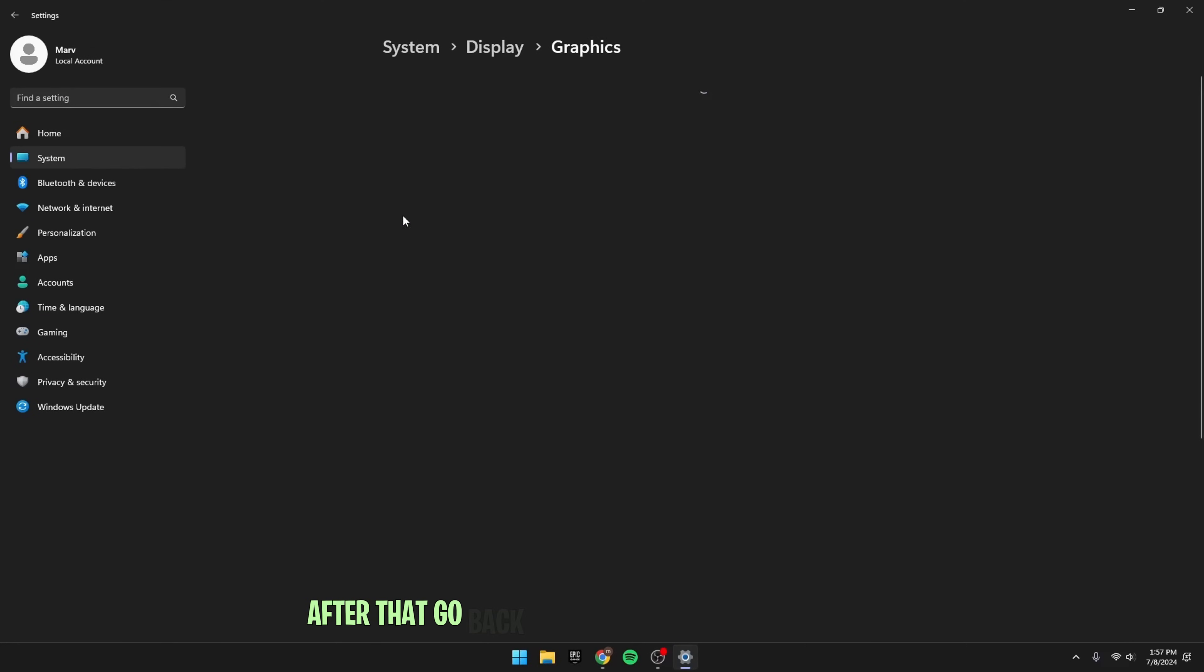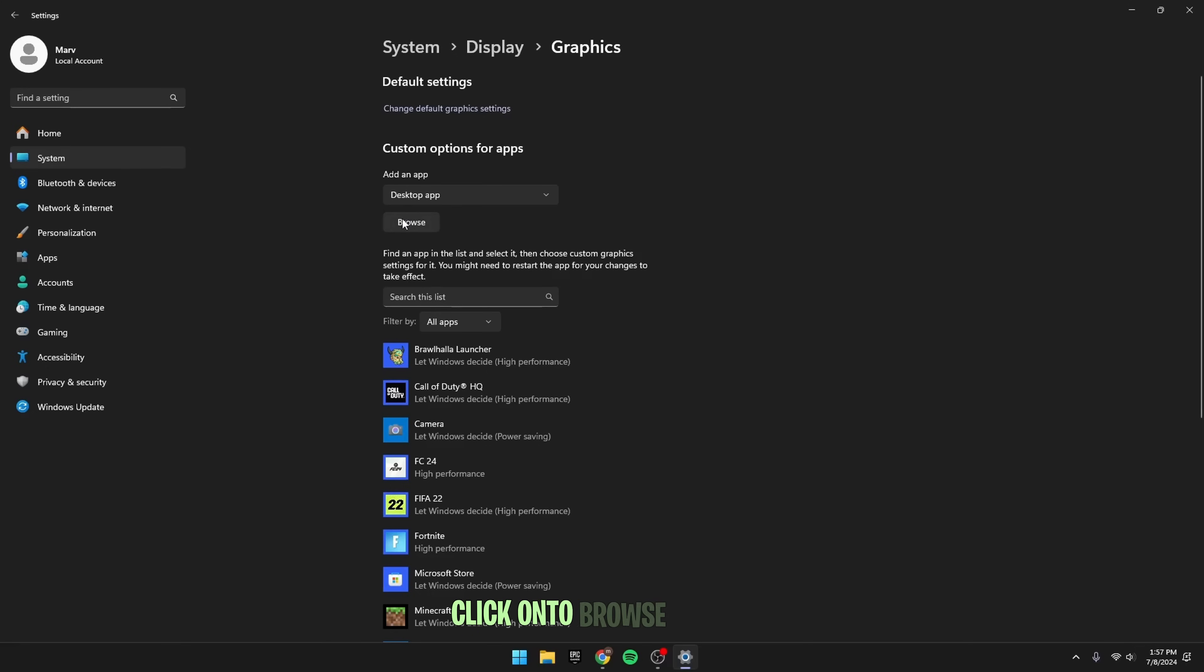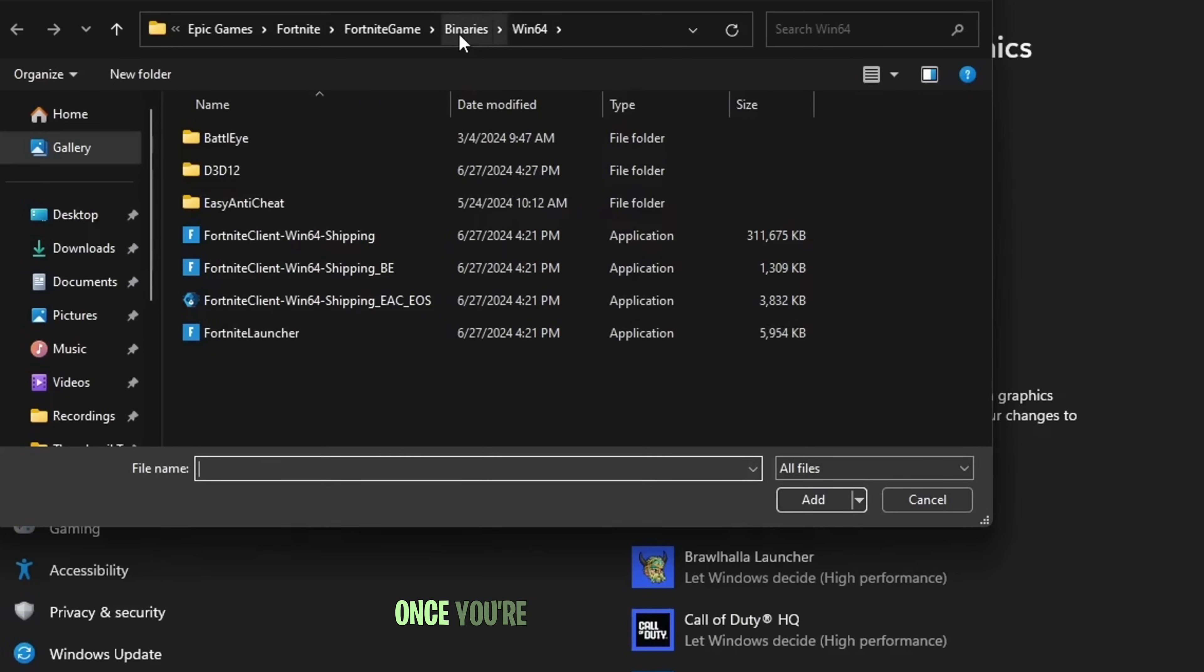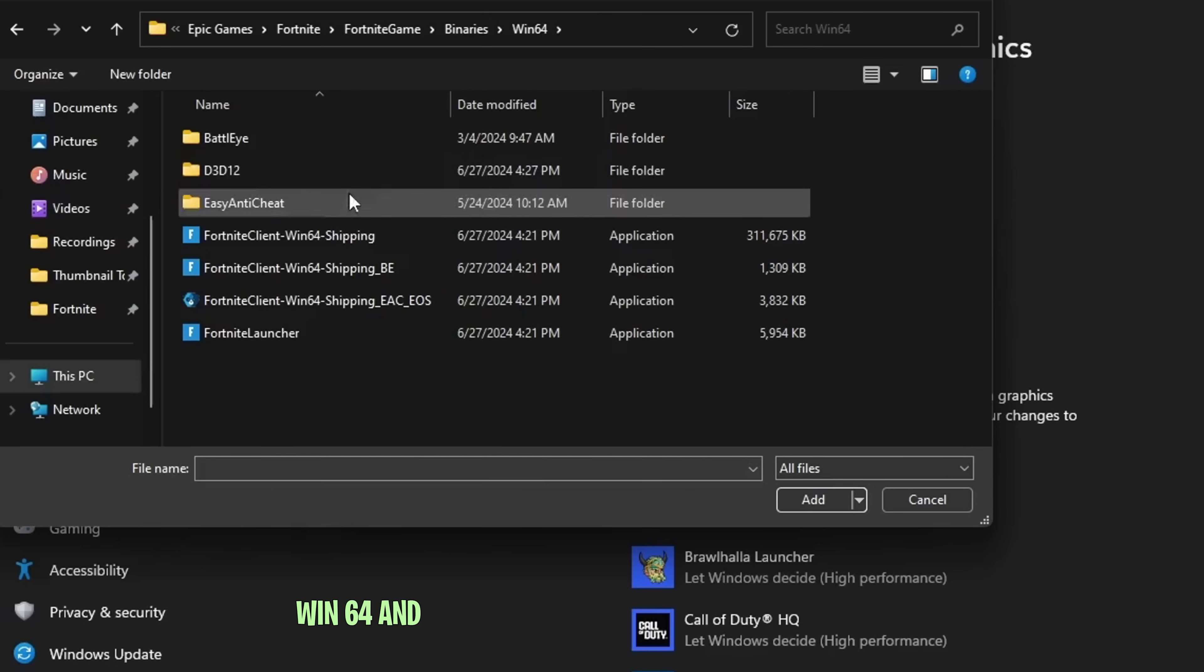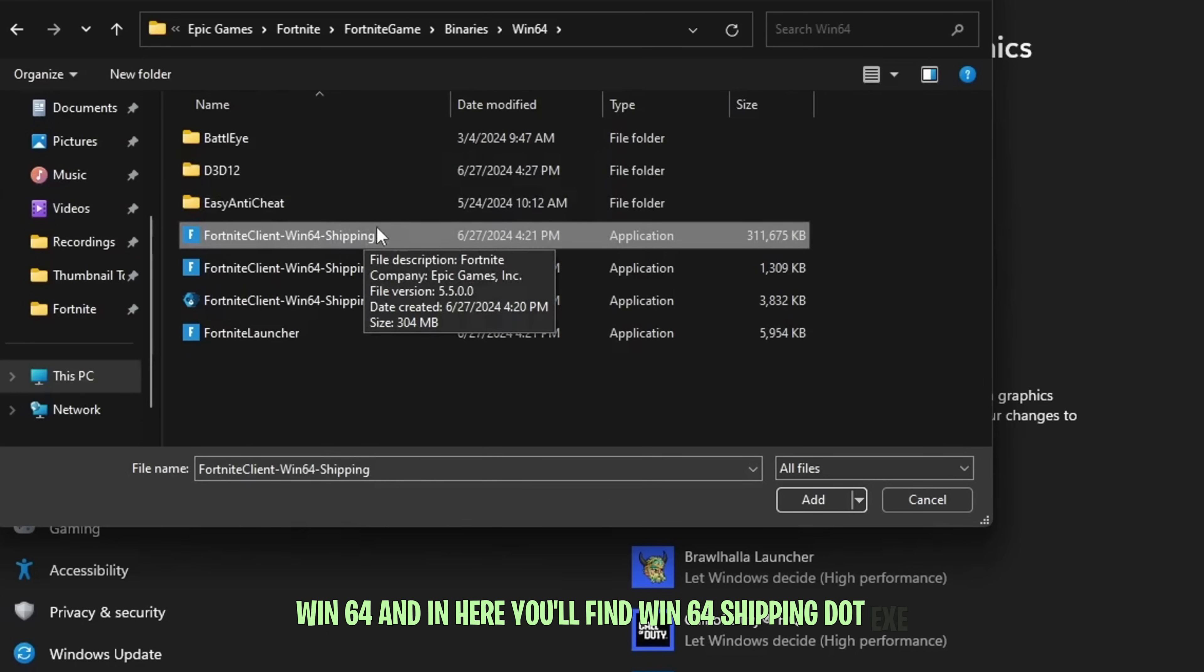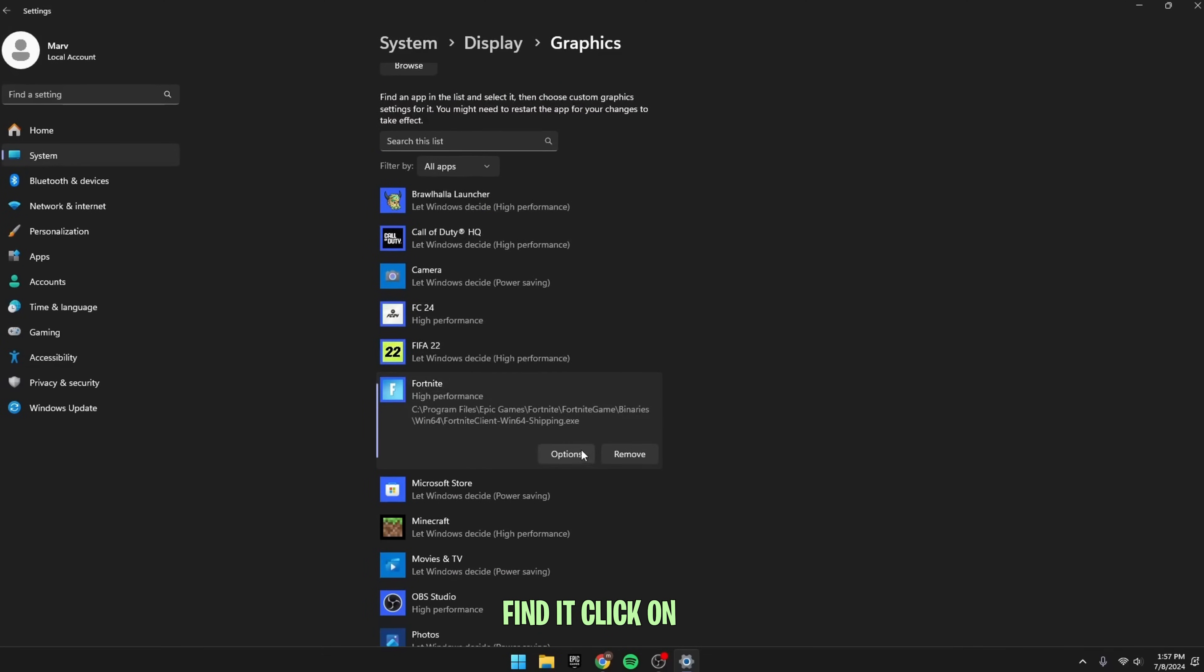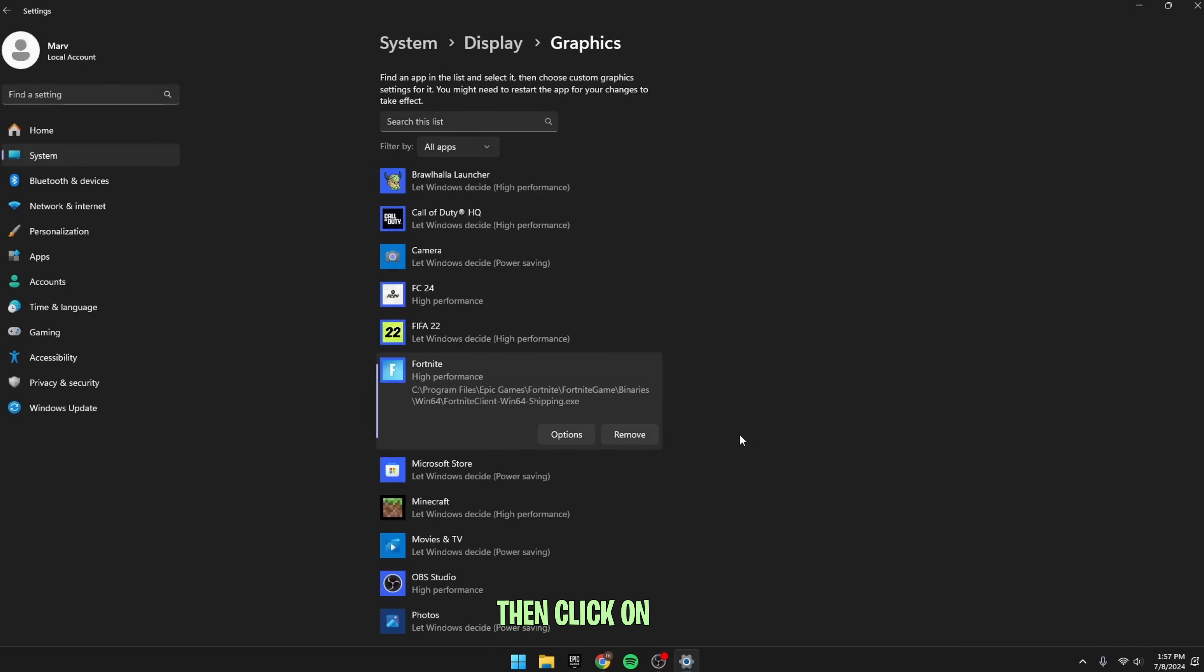After that, go back to Graphics, and right over here, click on the Browse button, and then go to the Install Location of your game. Once you're here, go over to Binaries, Win64, and in here, you'll find Win64 Shipping.exe. Click on Add, and it's already added to my list. Find it, click on it, go over to Options, and then click on High Performance, then click on Save.